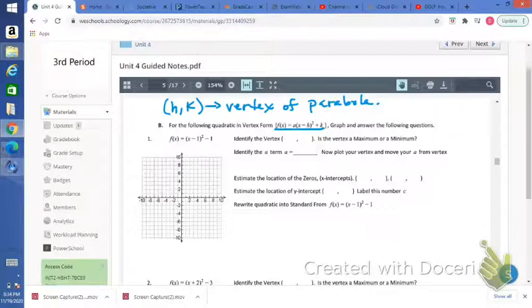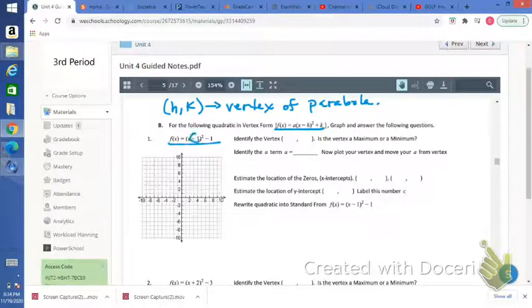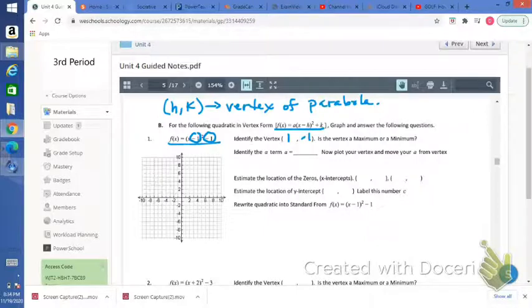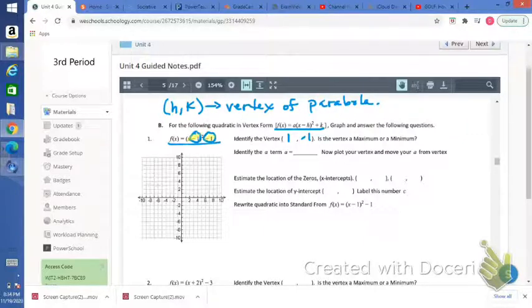When you want to identify the vertex from vertex form, the x-coordinate of the vertex is the opposite of what you see for h. So we see negative 1 there — the opposite of that is going to be positive 1. And then the k value is going to be the y-coordinate of your vertex, so negative 1. The x-coordinate is the opposite of what you see; the y-coordinate is exactly what you see.